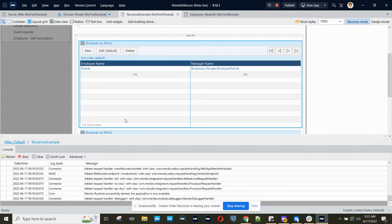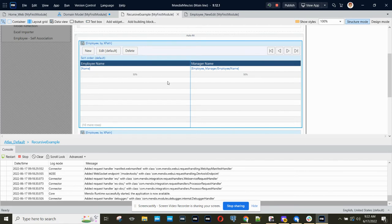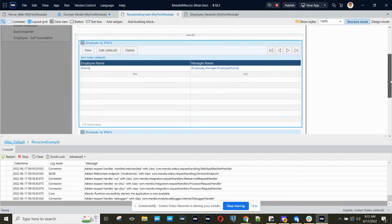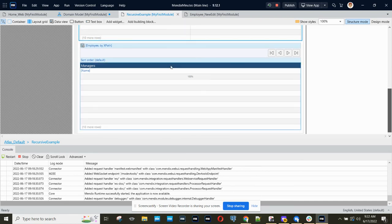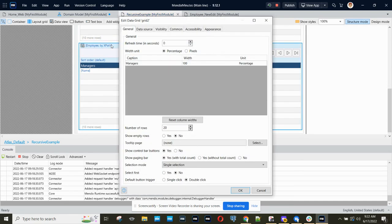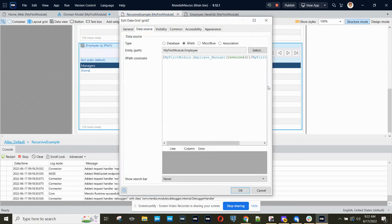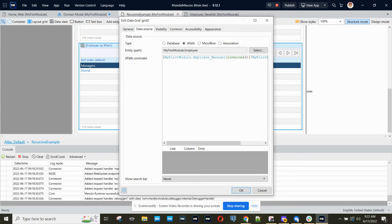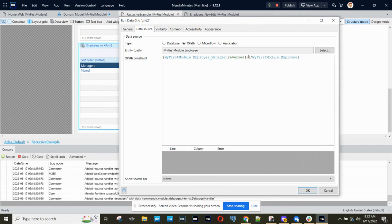So the forum question was not setting up that self-reference, but how do I retrieve just the managers, and in Mendix, we can do that with an XPath which has a clause called reversed.